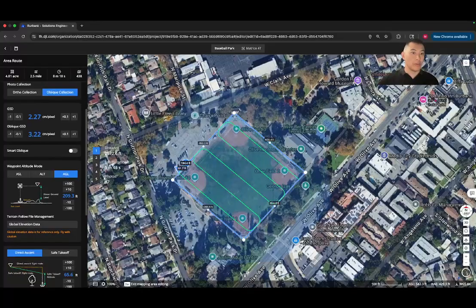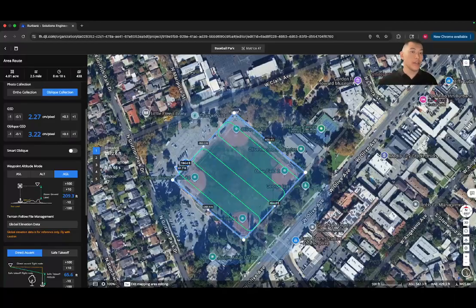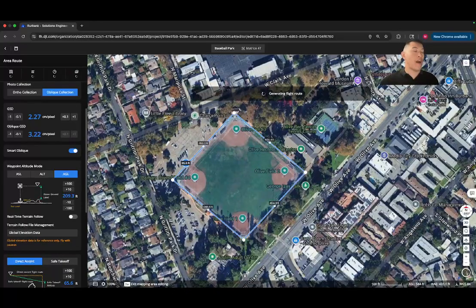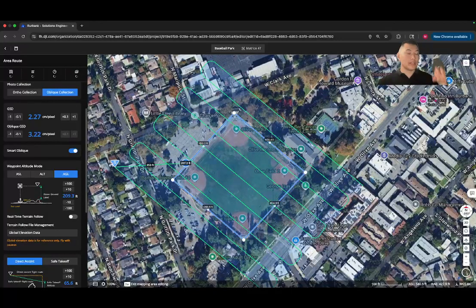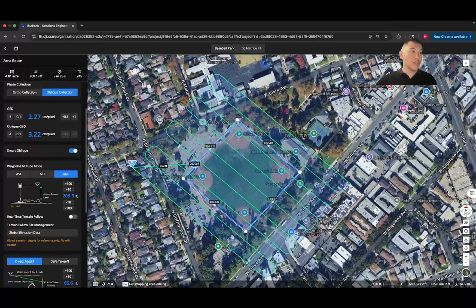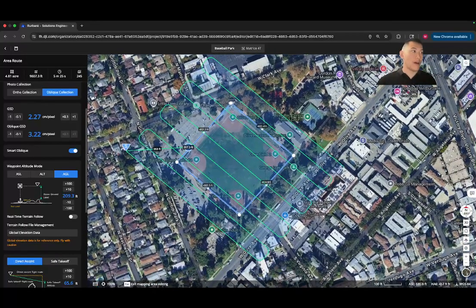Now going into smart oblique. Smart oblique flight mode is a great way to create a more efficient 3D model. It automatically captures images from multiple angles by rotating the drone's gimbal to various positions — typically taking photos at nadir, 45, 60, and 135 degrees. So by turning this on, instead of having to do five flight paths at different angles, the camera's gimbal can change directions to give you that different angle for a 3D model. It can be a lot more efficient.